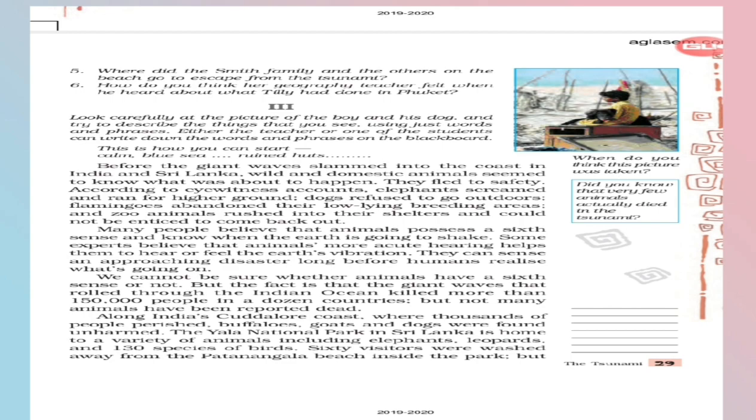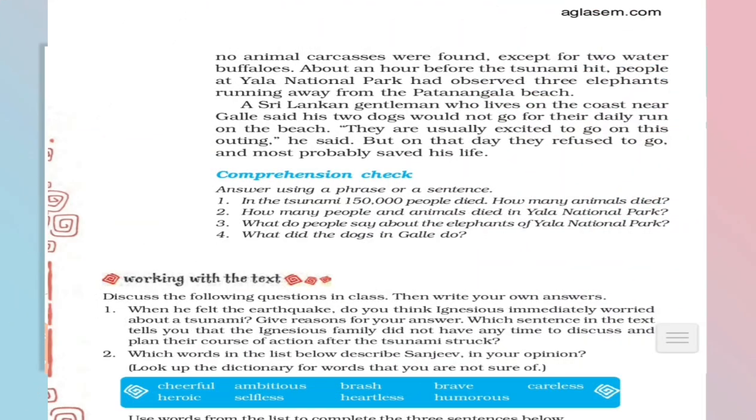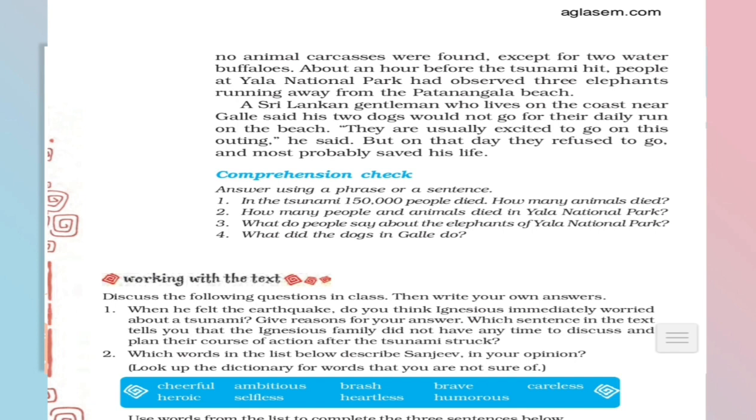No animal carcasses were found. Underline the word carcasses, carcasses means dead bodies of animals, dead bodies. Except for two water buffaloes, only two water buffaloes bodies were found children. So easily we can say here that animals have the sixth sense of natural disaster.